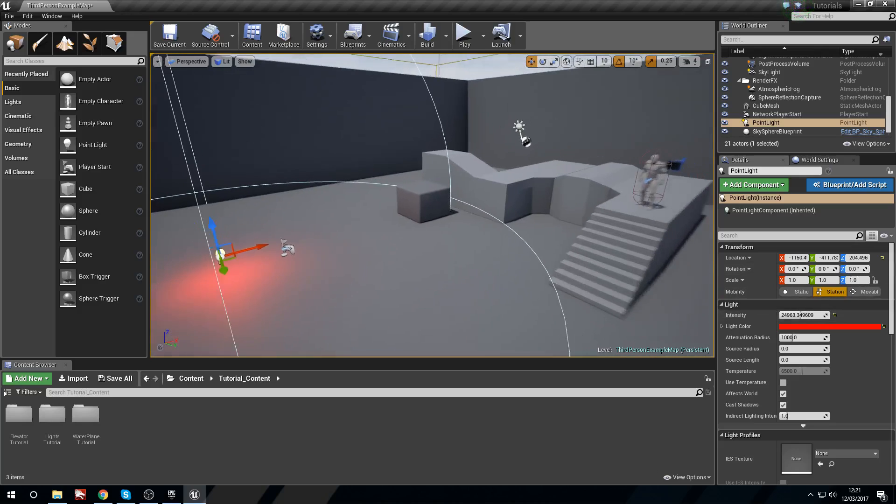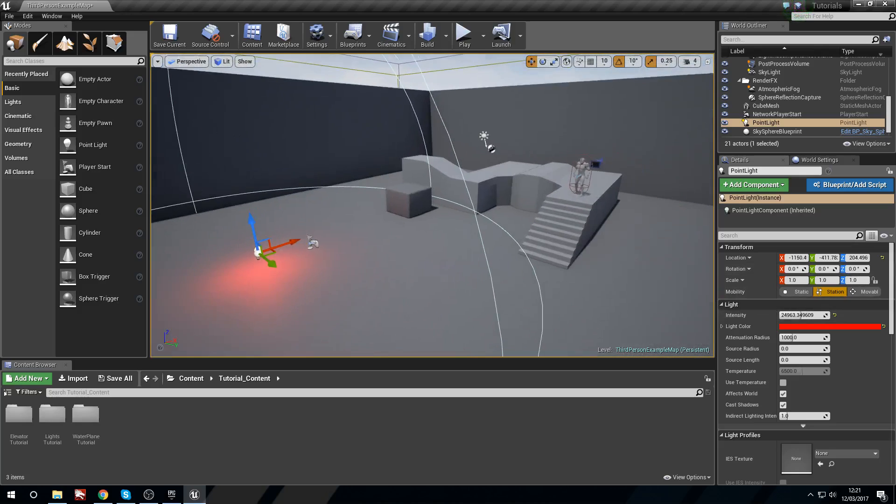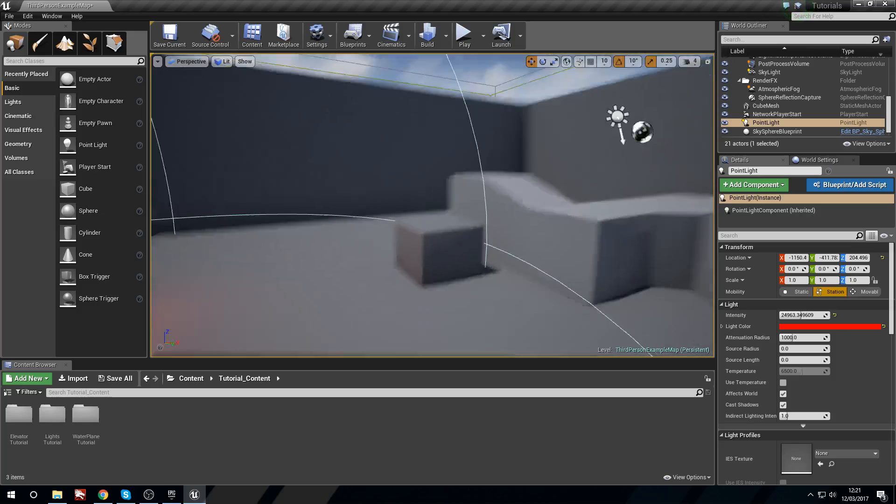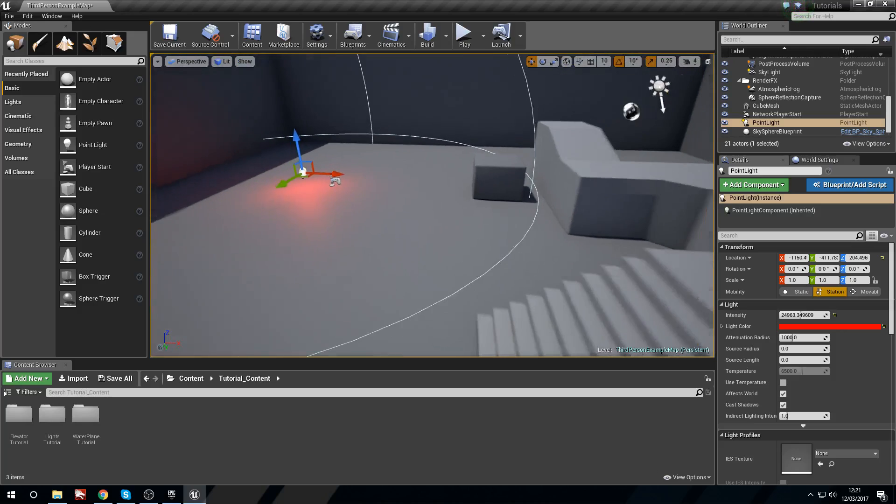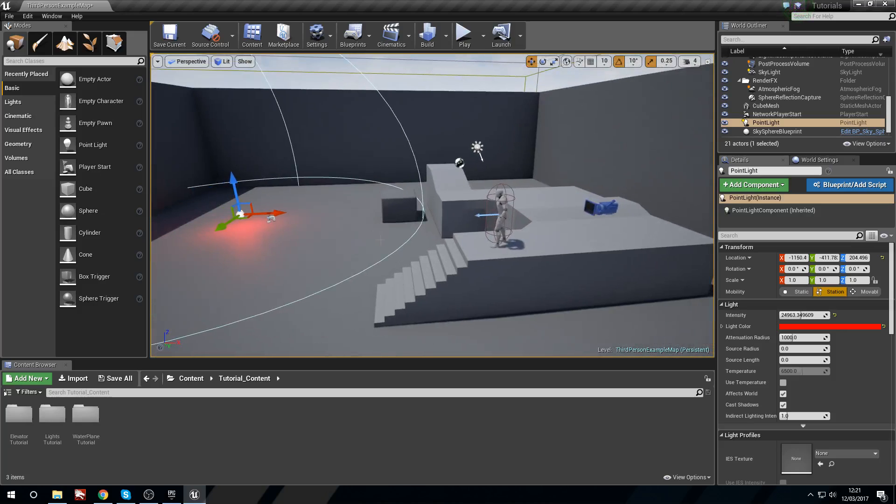So we're going to do two different types of lights here. We're going to do one that turns on when we enter a specific area and then we're going to do another one that we can turn on using a switch.